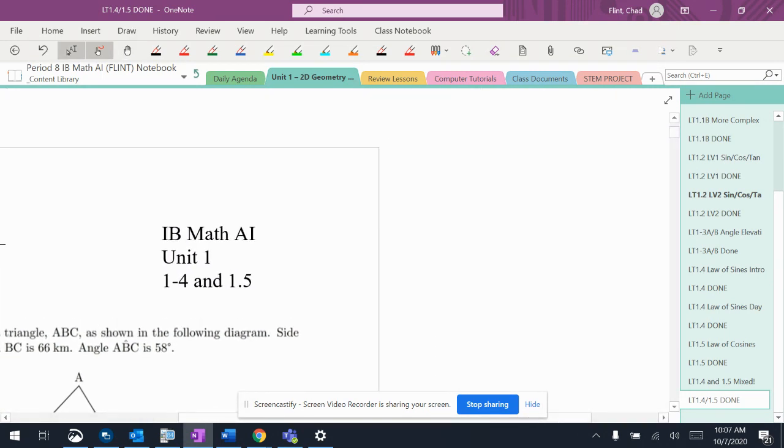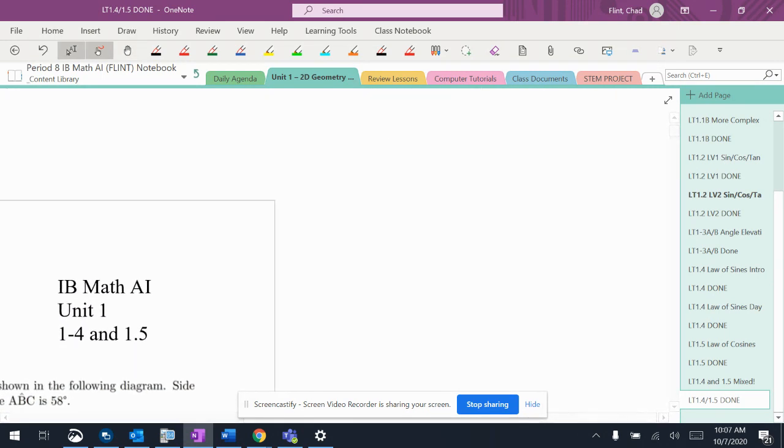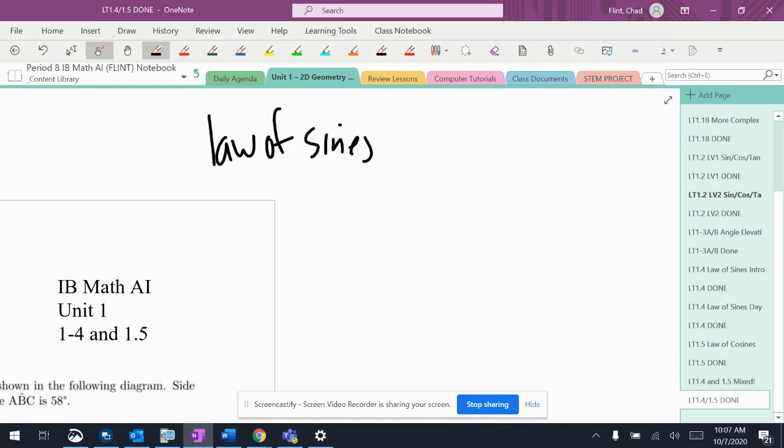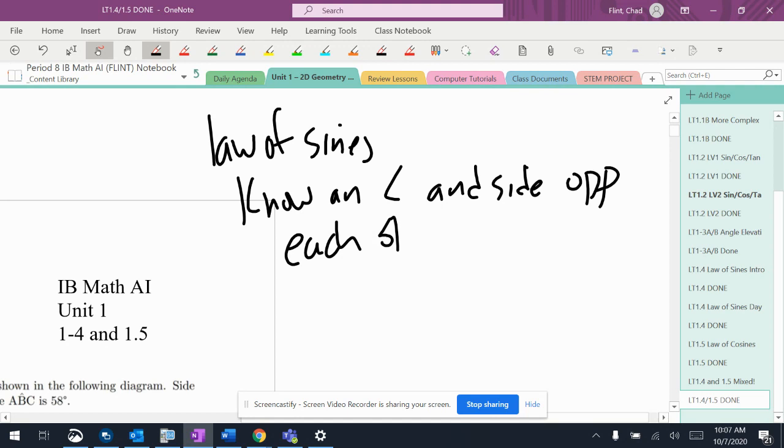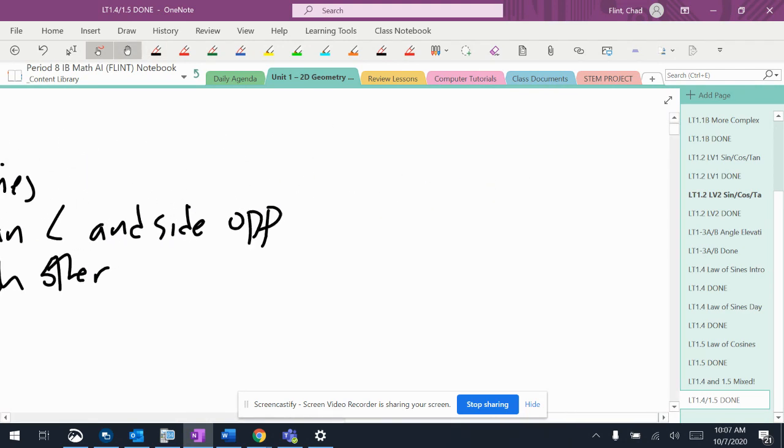So these are my kind of little notes that I'm going to write up here to the side. But for law of sines, the number one thing is if you know an angle and a side that are opposite each other, that is usually a dead giveaway, it's the law of sines. So basically what I'm saying here is if you've got a triangle...